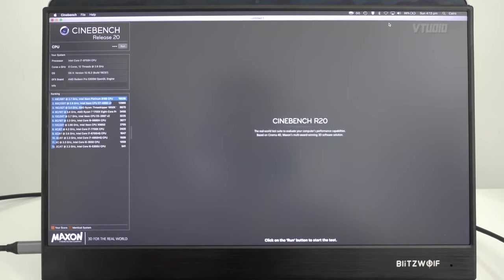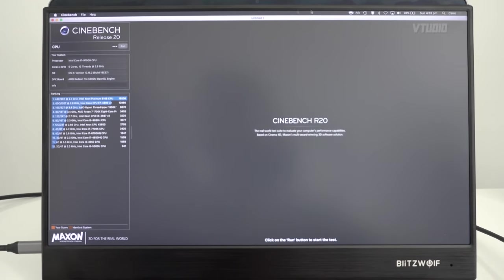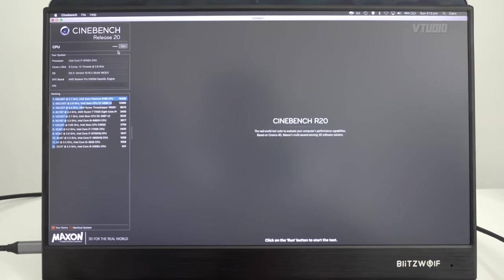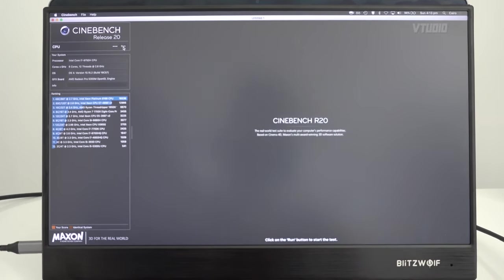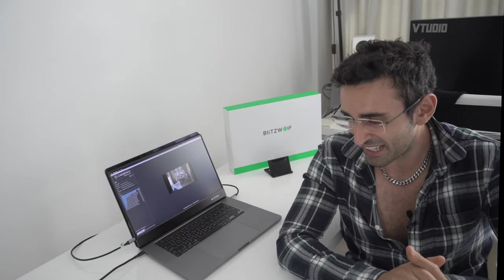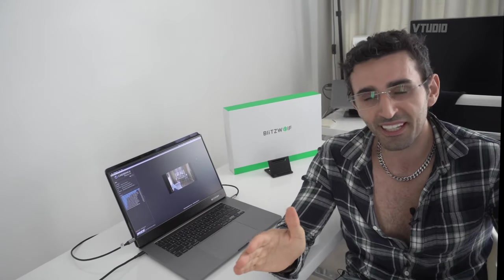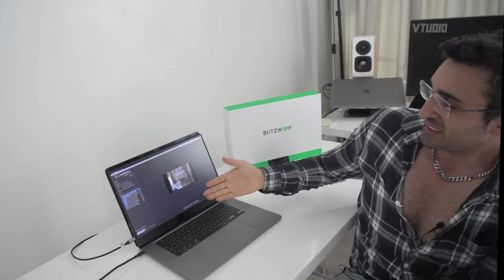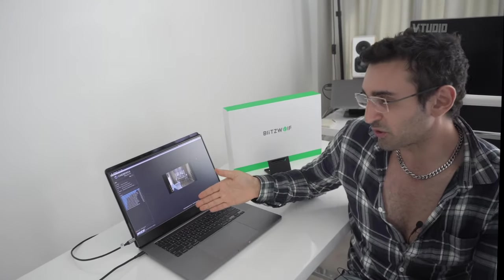I'm gonna hit run right here. The Cinebench test is gonna run and do its thing. This is the six-core i7 model. I get around 2600 without an external monitor being plugged in. When I have an external monitor, it slows down the system a little bit.